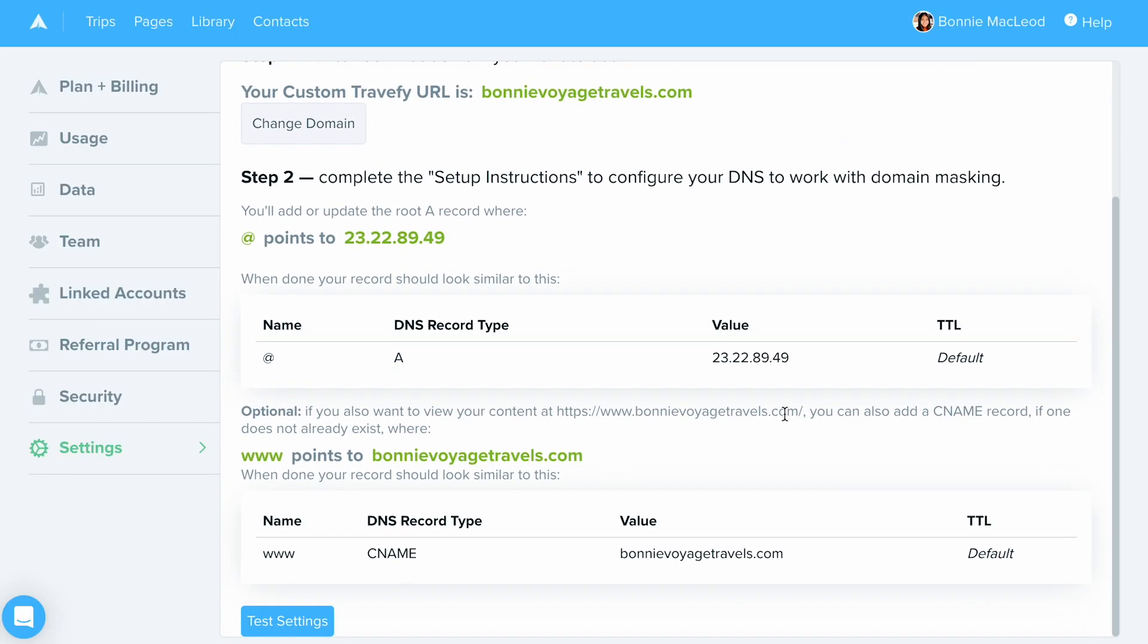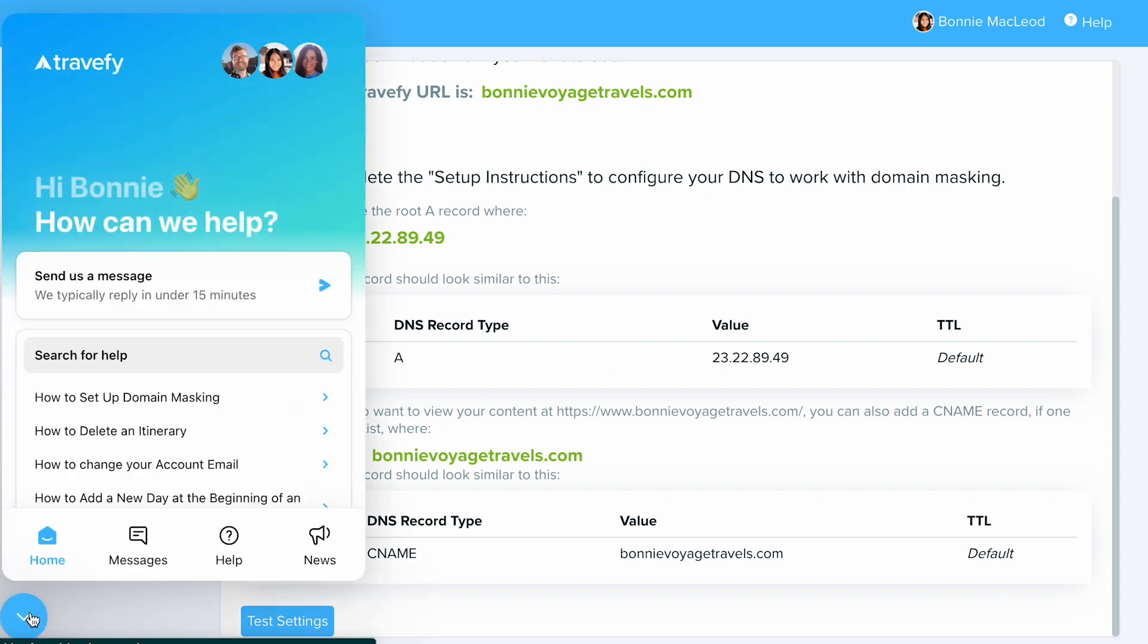After you've done that, you're going to be presented with the second step. Here, you're going to see two DNS records which you are going to want to go and input into your DNS panel of where you bought your domain. If you are unsure of how to do that, feel free to chat us, send us a message and we can set up a free domain masking session with you.